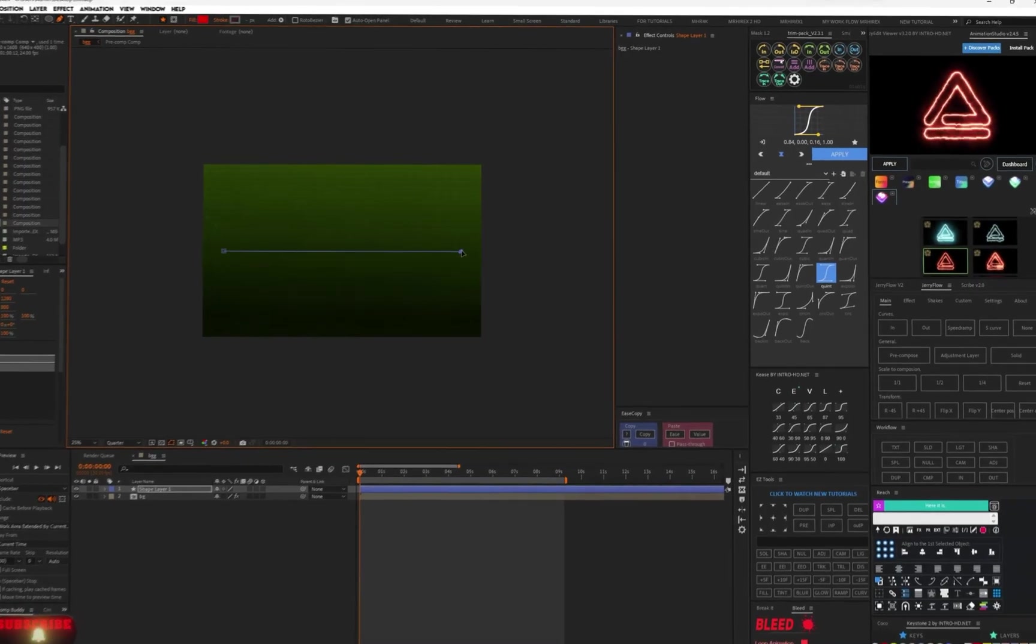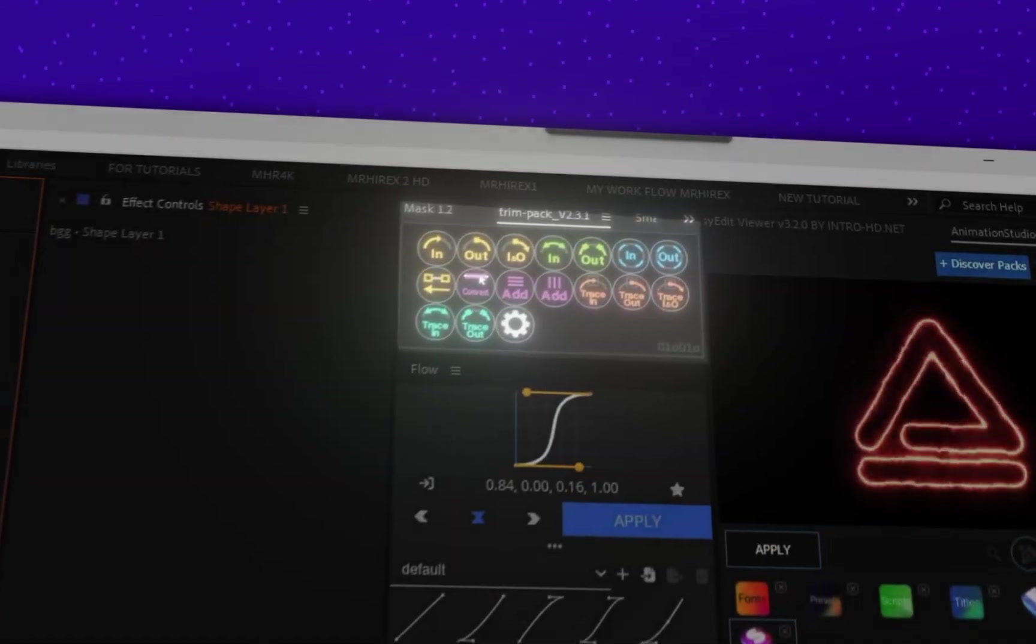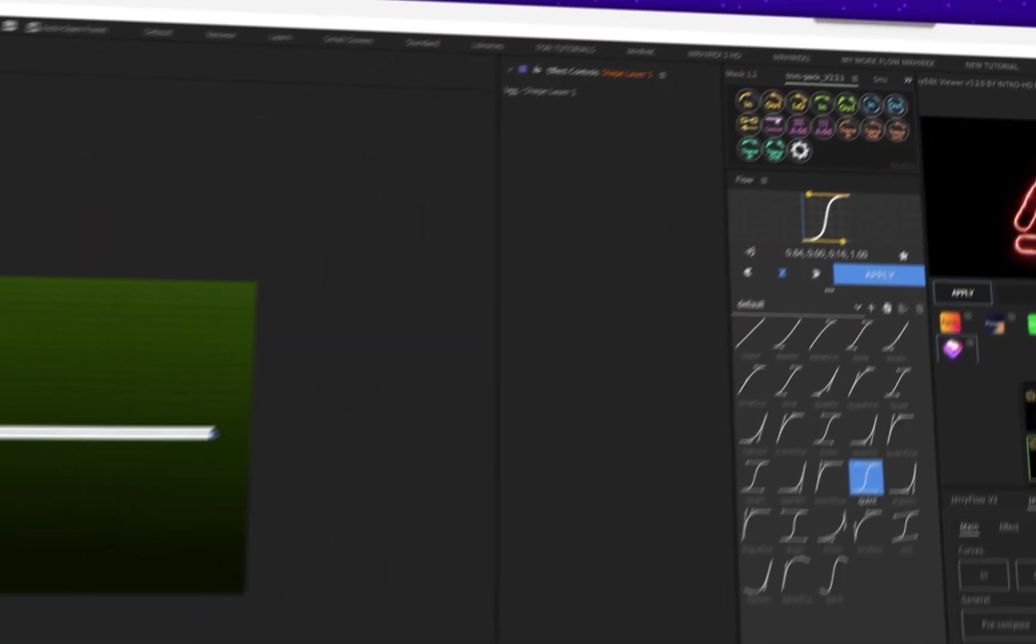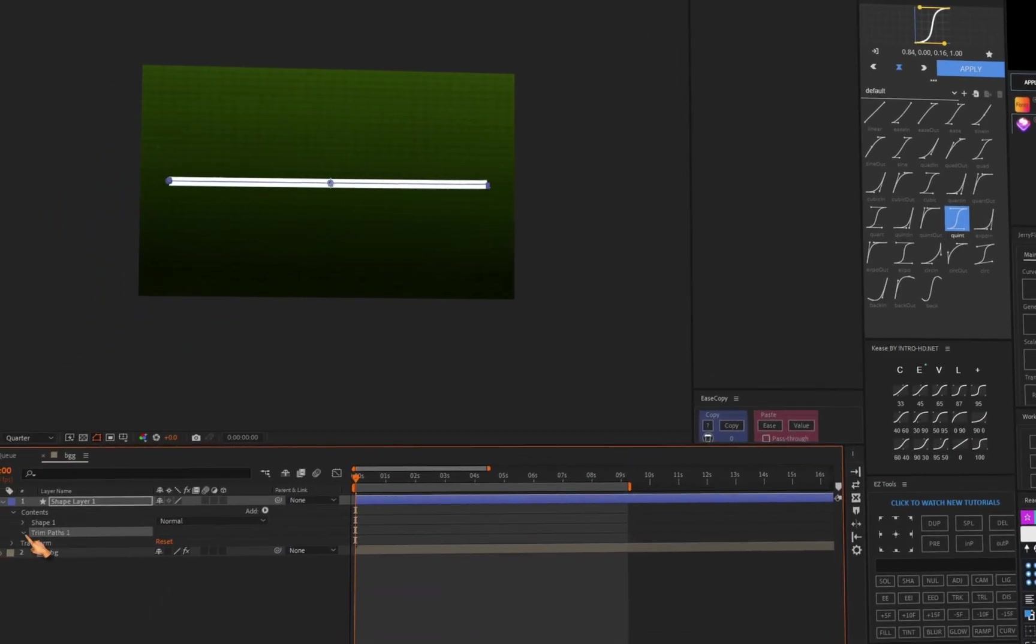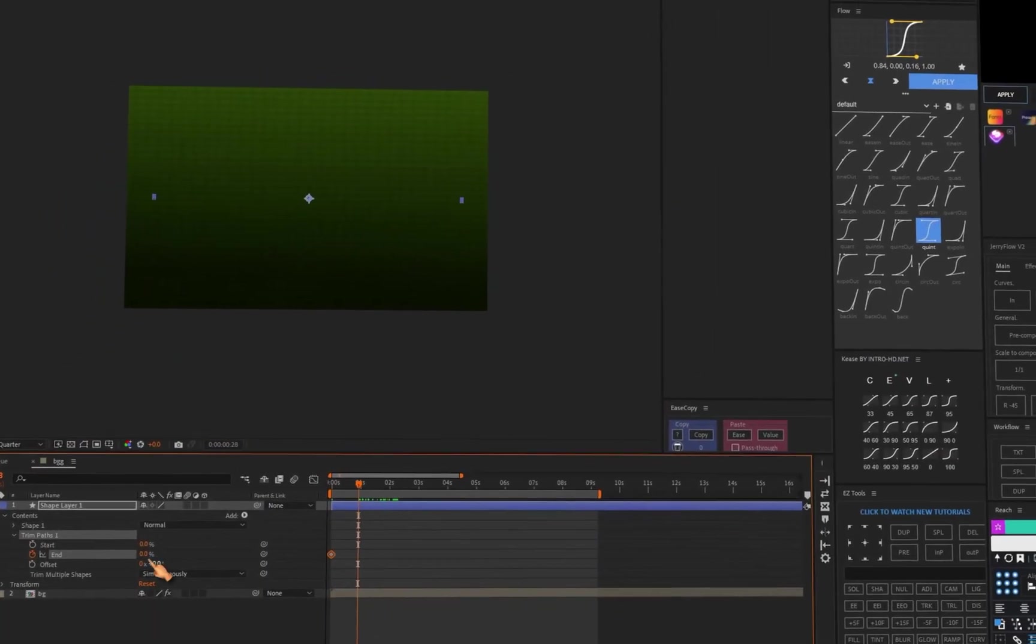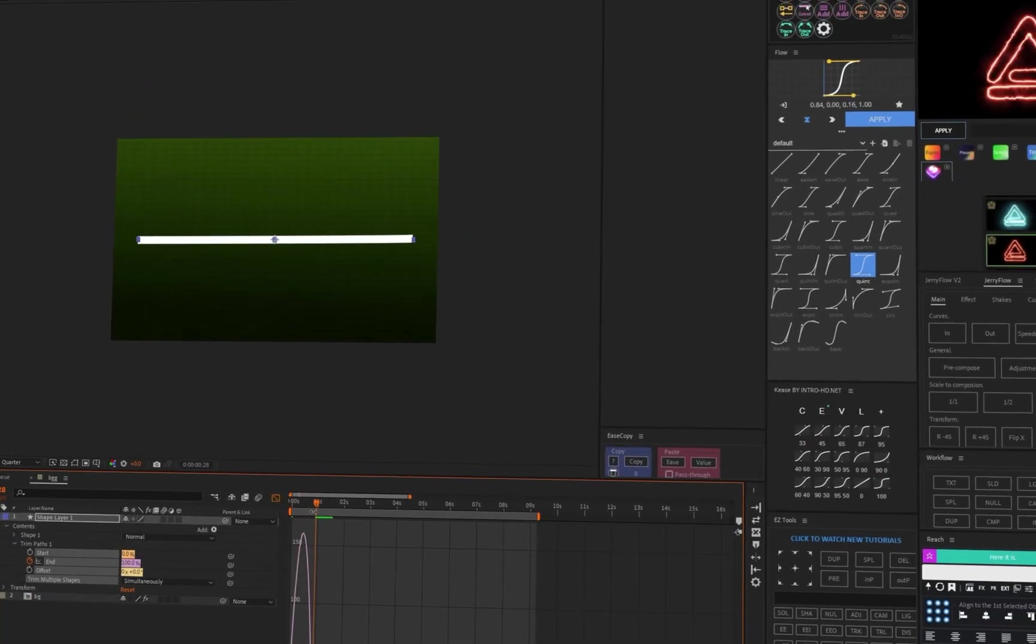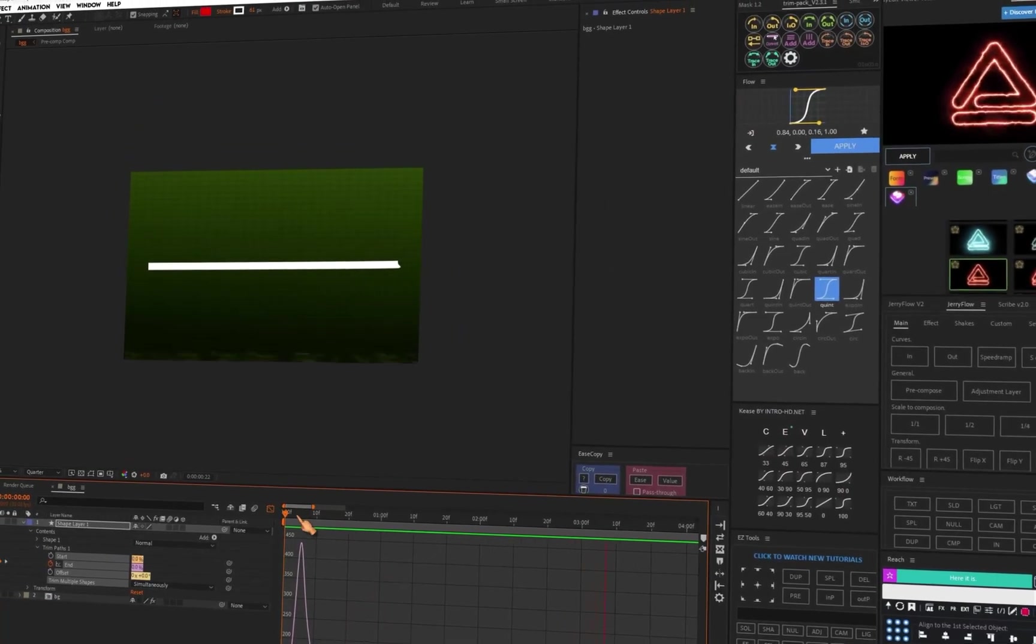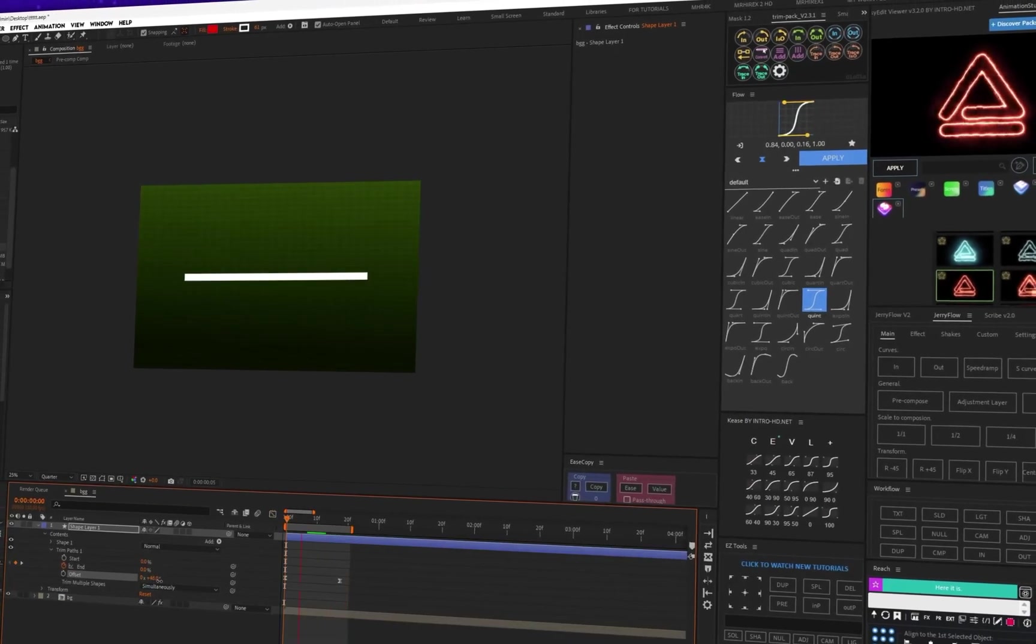Trim Pack. This is the same as adding a trim path to your shape layer, but it has different animation options and applies animations quickly.